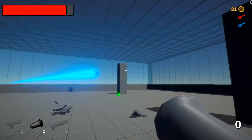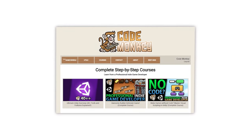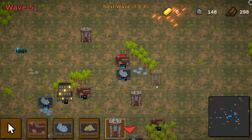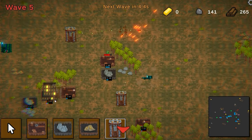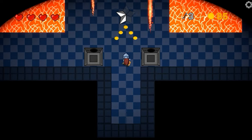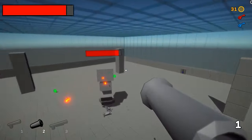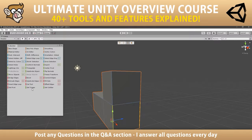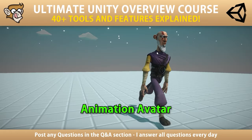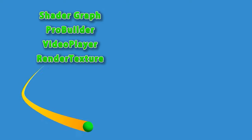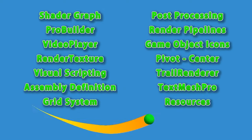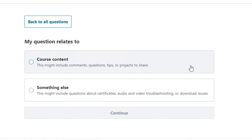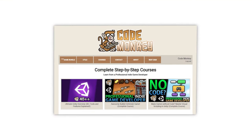If you prefer a more guided path with step-by-step lectures, check out my complete courses: learn how to make a Builder Defender game using C#, or learn how to make games entirely using visual scripting, or learn all about Unity with the Ultimate Overview course which contains over 30 lectures each covering a different tool or feature of the engine. I'm always available in the course's Q&A section answering your questions every single day, so check out all the courses with a link in the description.